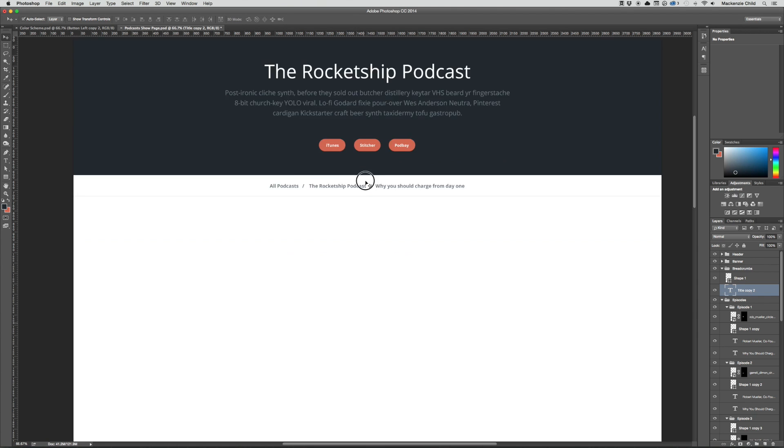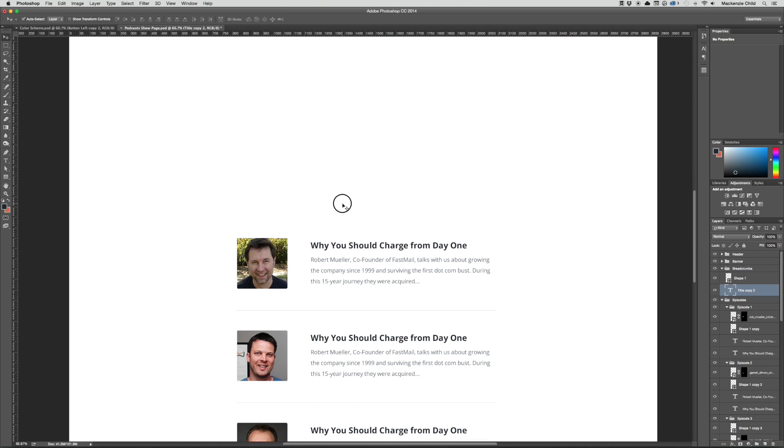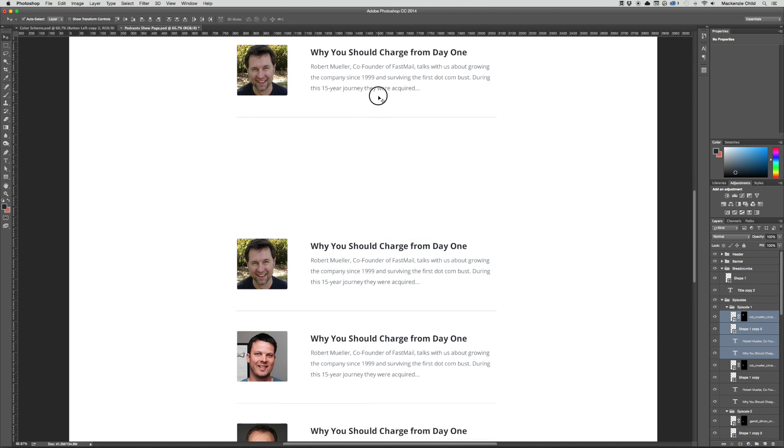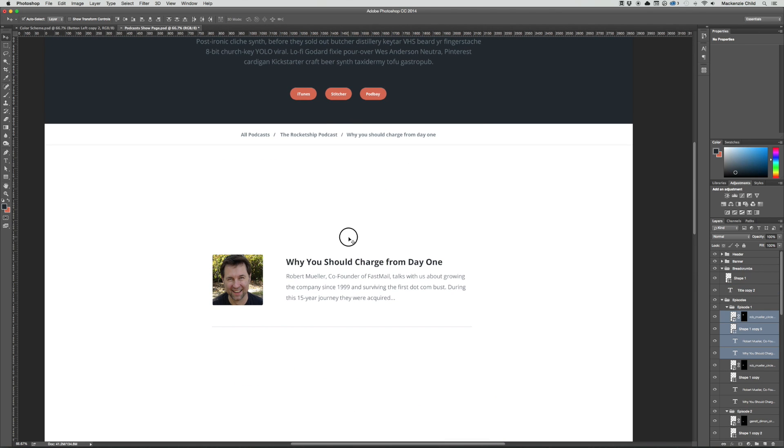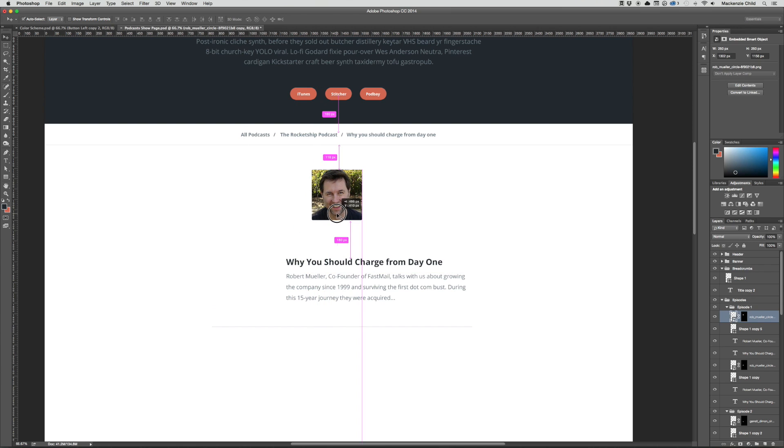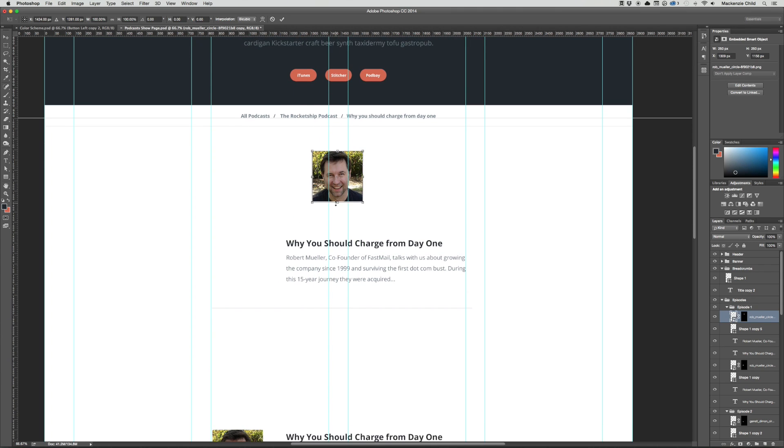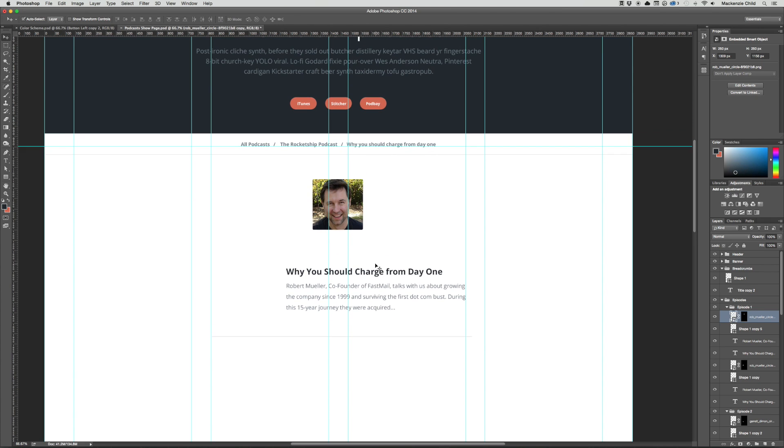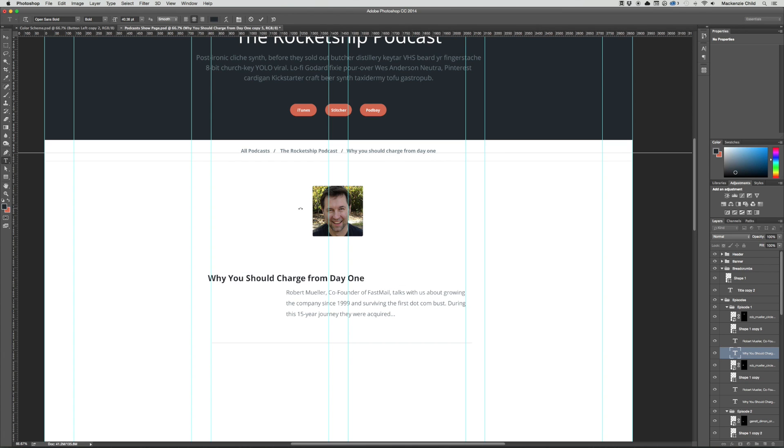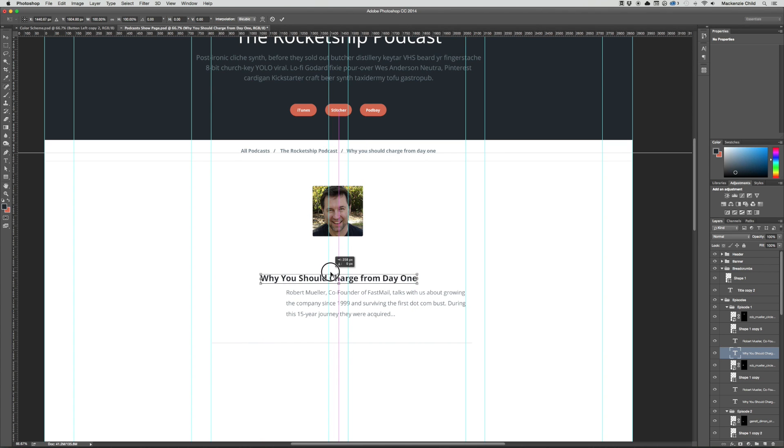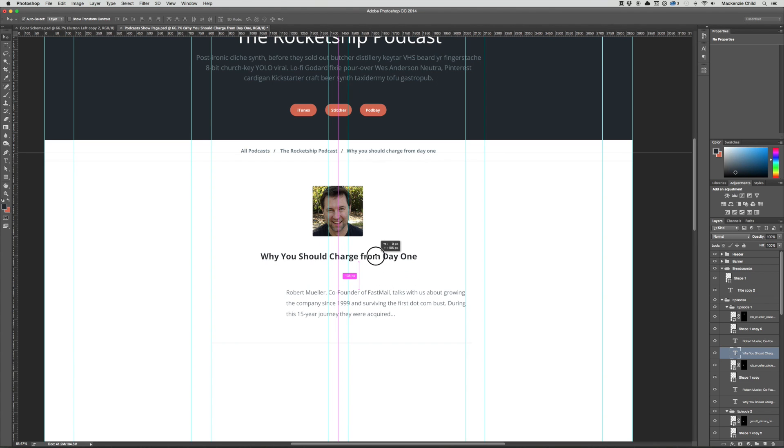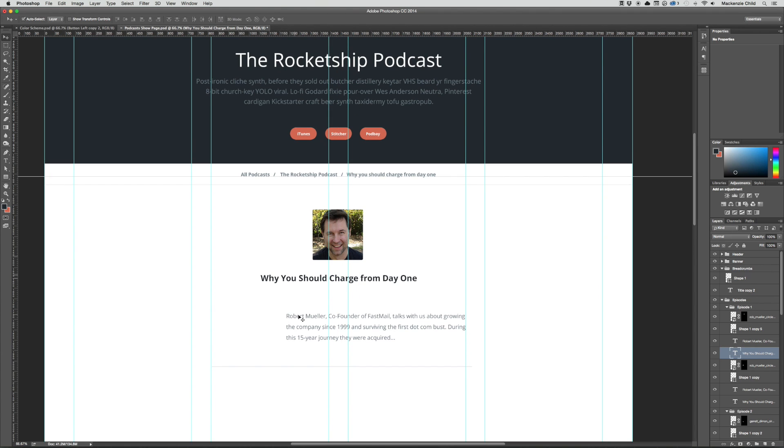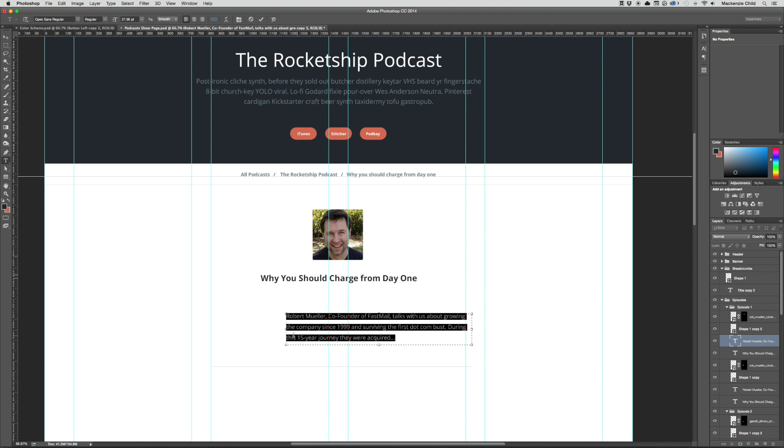Let's go ahead and create that. Go back to Photoshop. I'm just going to duplicate this. The image, let's bring up the guides, let's make sure that's centered, which it looks good to me. The title, let's go ahead and center that text and then center it like so. Beautiful.